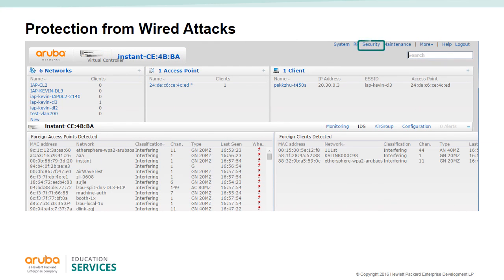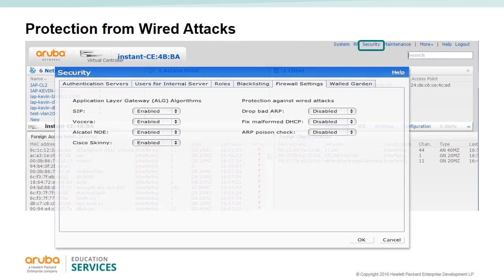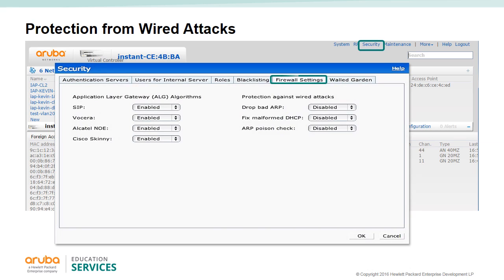In the Firewall Settings under Security, you can set protection against wired attacks in three sections. Drop Bad ARP will drop fake ARP packets when enabled. Fix Malformed DHCP means the IPS will fix malformed DHCP packets when enabled. ARP Poison Check enables the IPS to trigger an alert notifying the user about ARP poisoning that may have been caused by a rogue AP.